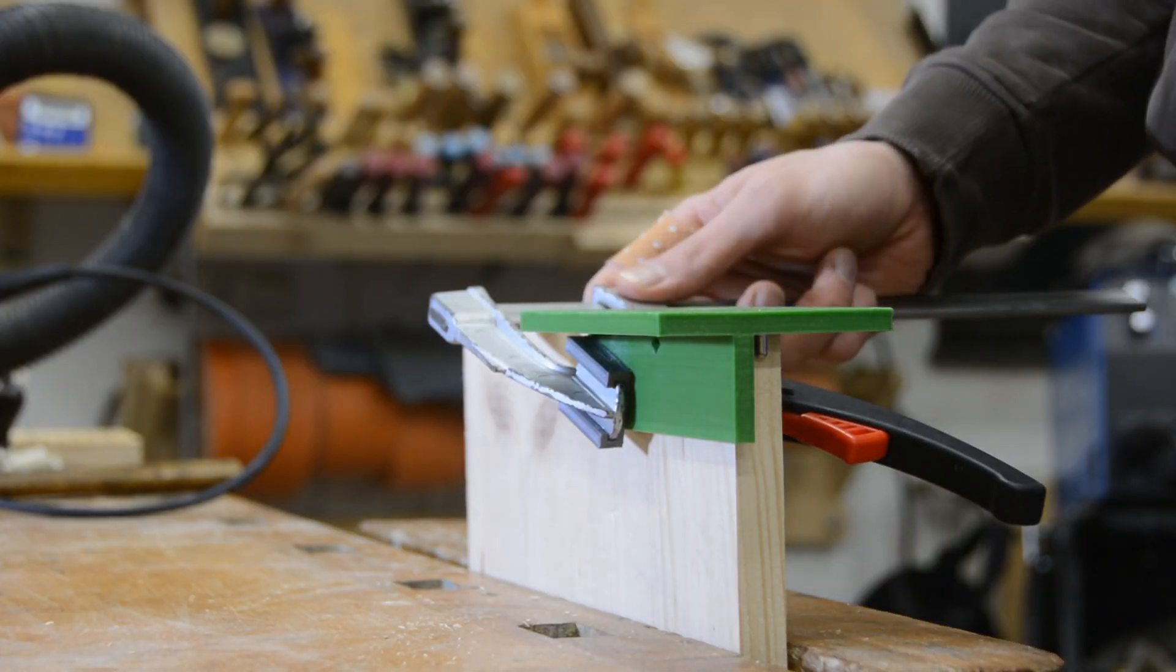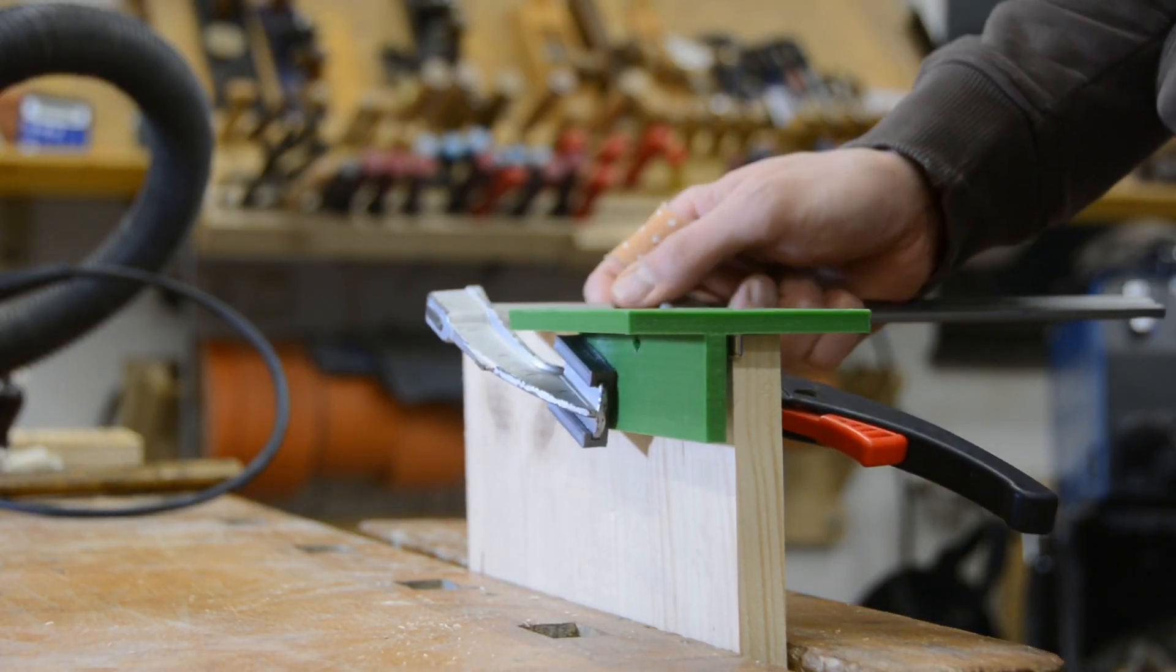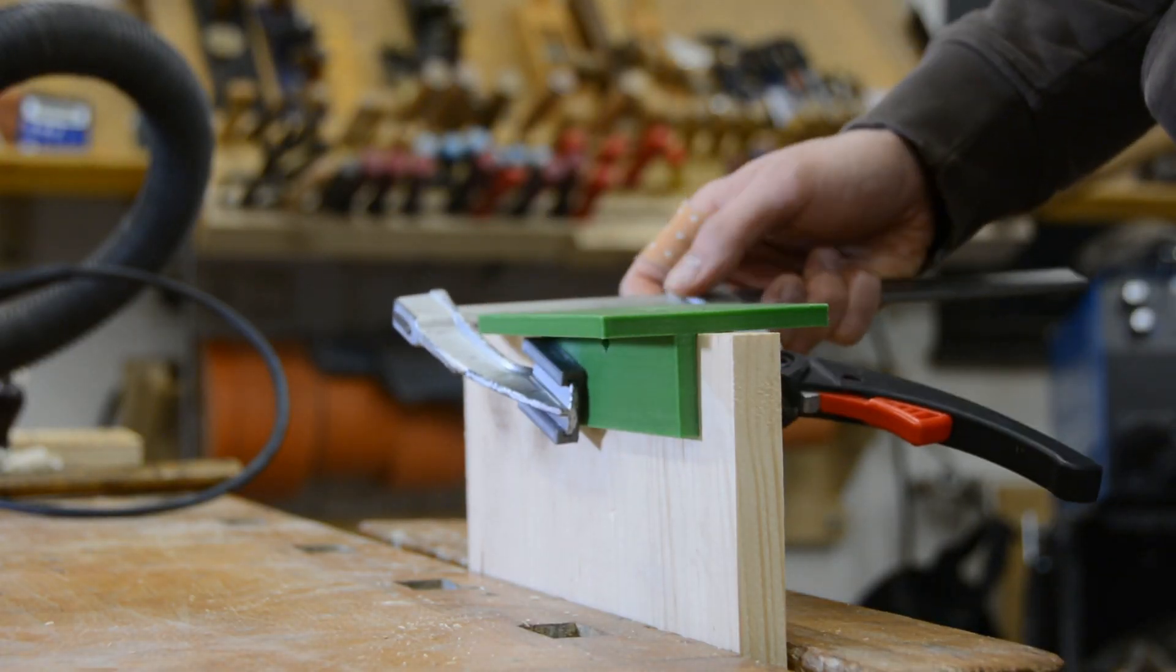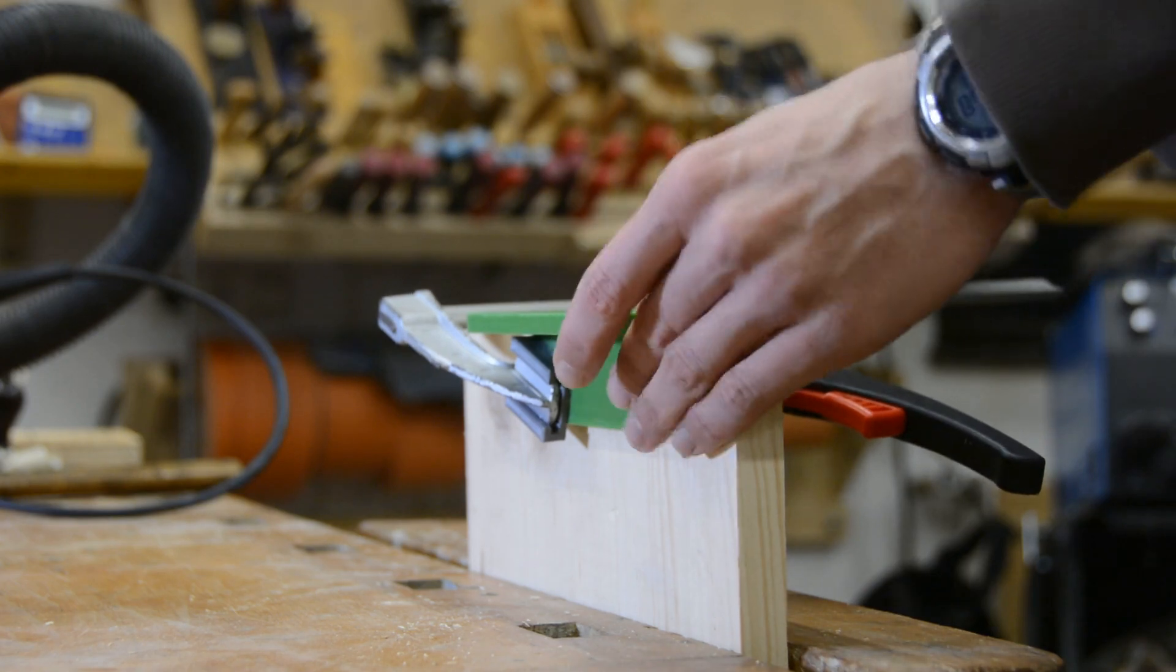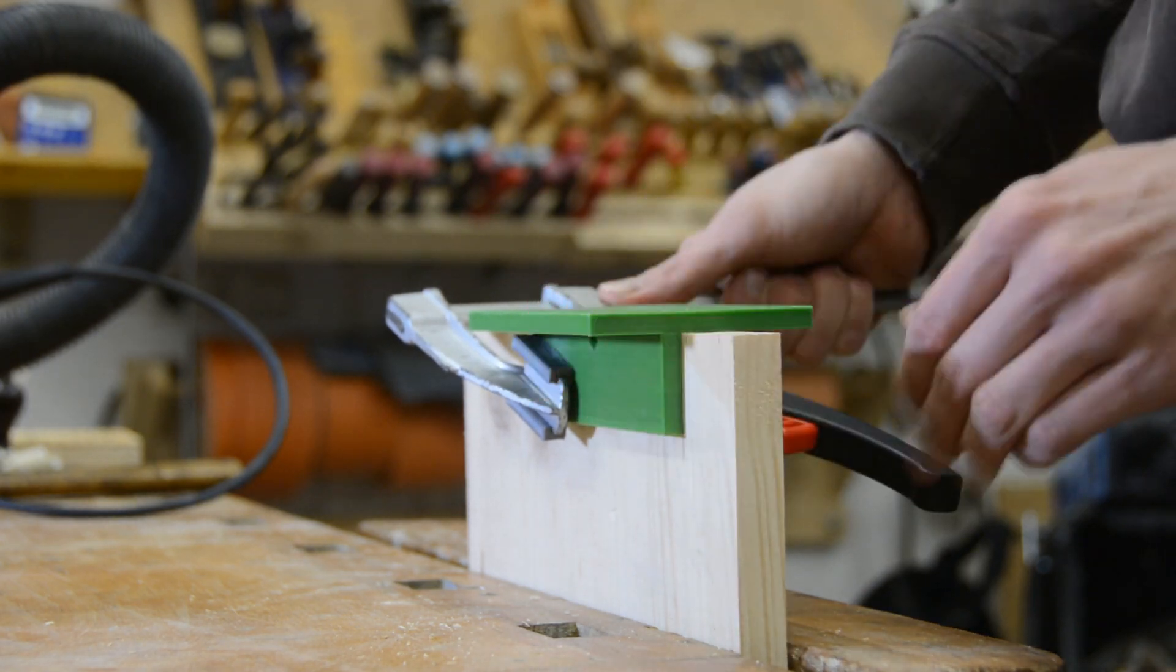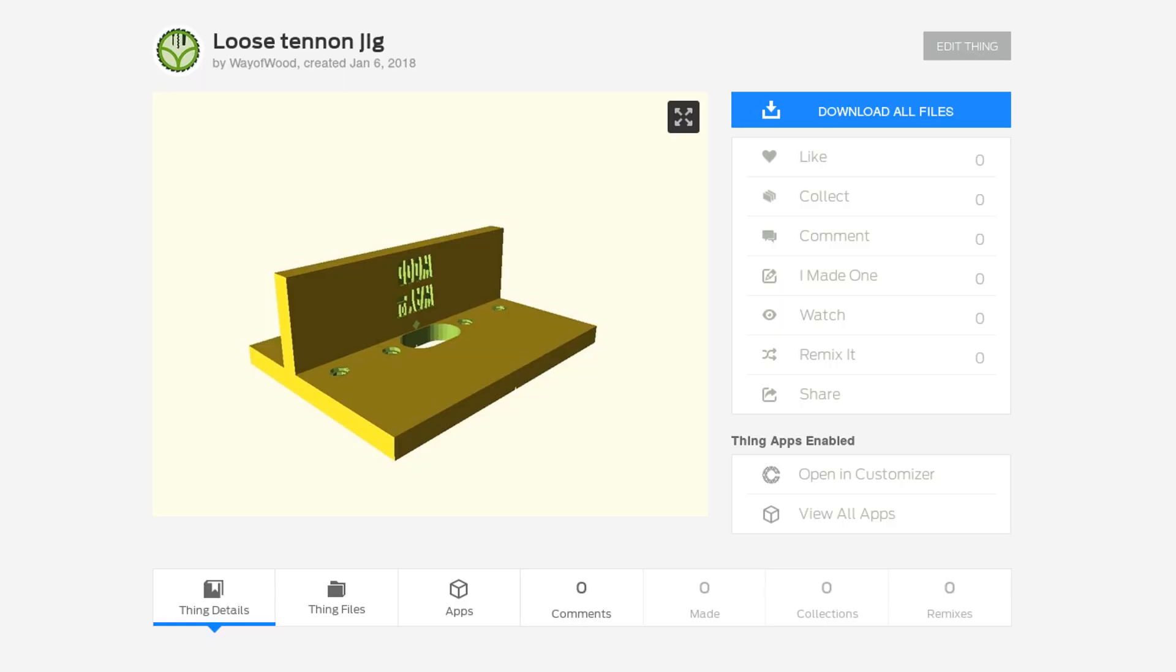This makes it easy to move the clamp and the jig with one hand. A link to the customizable model for the clamp holder, as well as for the jig itself, can be found on my website or in the video description.